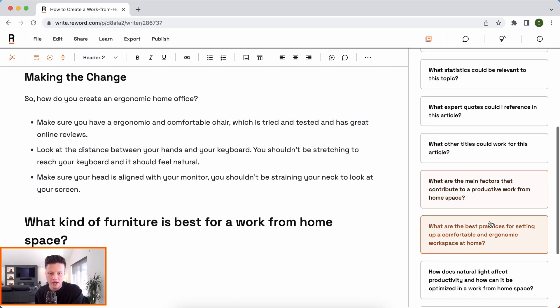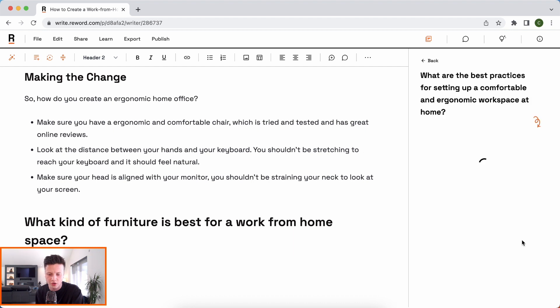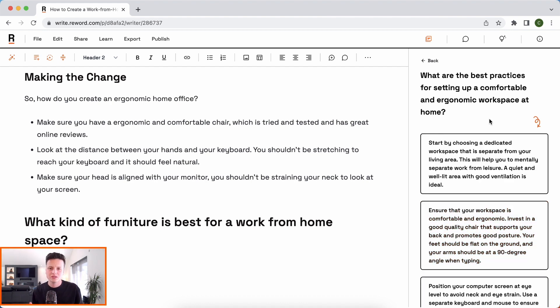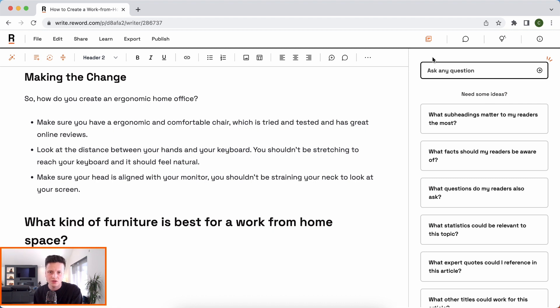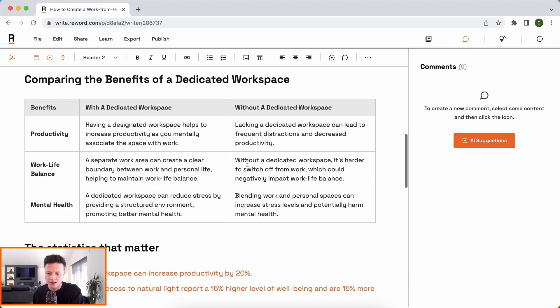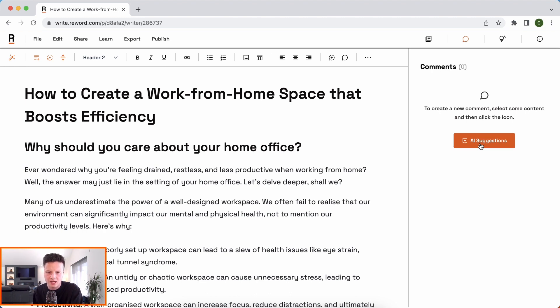In addition to that, the AI will load in some questions that it thinks we should research. For example, here, what are the best practices for setting up a comfortable and ergonomic workspace at home? I can click on this and load in this question and it will give me an answer. But remember, this is more than just about collaborating with AI. Just like any editor you're used to, such as Google Docs, you can collaborate with your teammates by writing comments. And when you have a full article, you can use AI suggestions to actually get the AI to make recommendations.